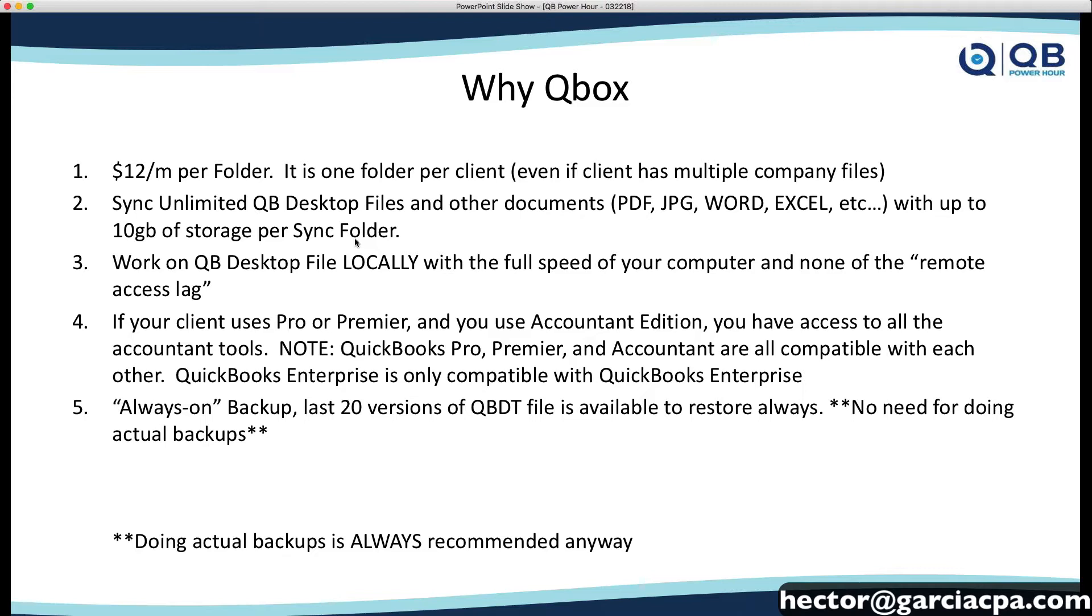And one of the great things about it is you have a client that uses Pro or Premier, and you have Accountant Edition in your computer. You will have all the tools, all the amazing tools that the Accountant Edition of QuickBooks has. Now, if your client has Enterprise, you would have to have Enterprise on your side as well. So, that's actually also really important. Pro, Premier, and Accountant, they're all compatible with each other, but Enterprise is only compatible with Enterprise.